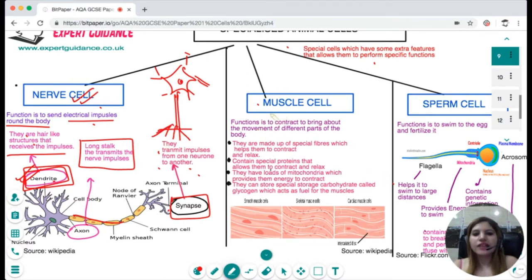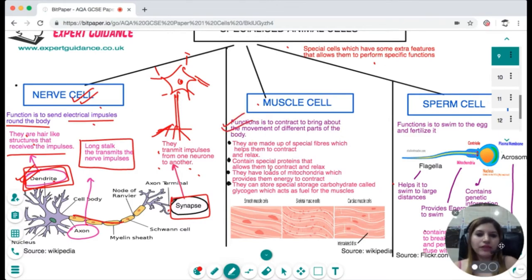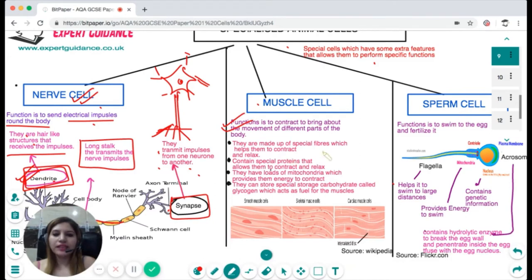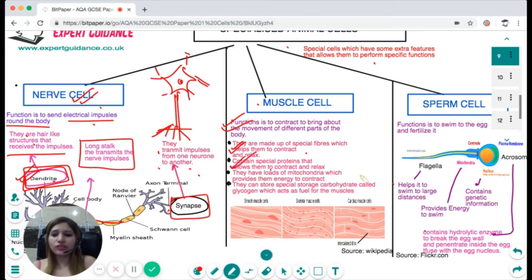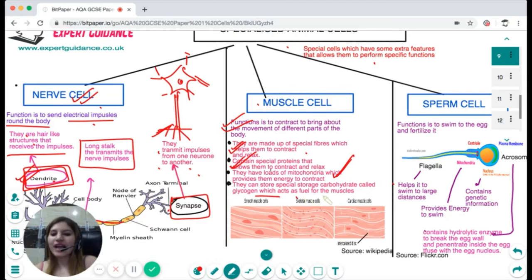The muscle cell's function is to contract and bring about movement of different parts of the body. For this, muscle cells are made of special fibres that help them contract and relax. They contain special proteins enabling contraction and relaxation, have many mitochondria to provide energy for contraction, and store carbohydrate called glycogen which acts as fuel for the muscles.